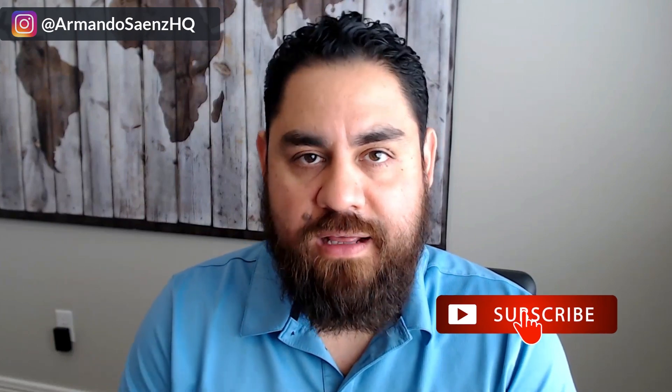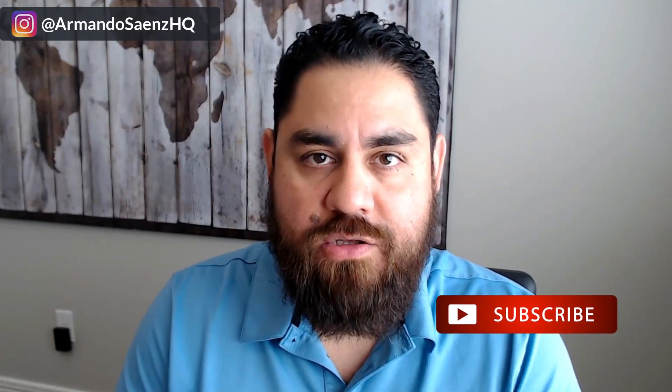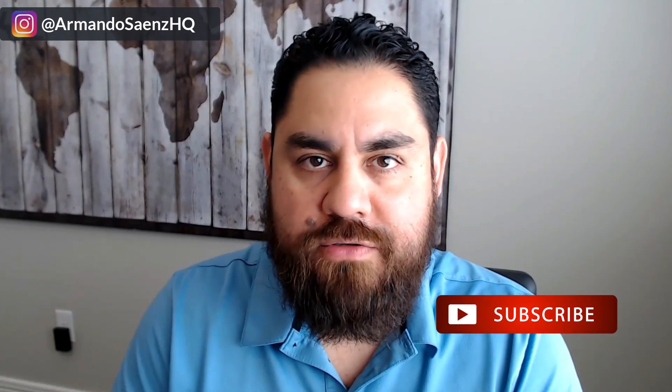If this is your first time here, my name is Armando and I help local businesses advertise online so they can get more leads and make more sales. If you're looking for that kind of content, click the subscribe button so you don't miss any of the other videos.